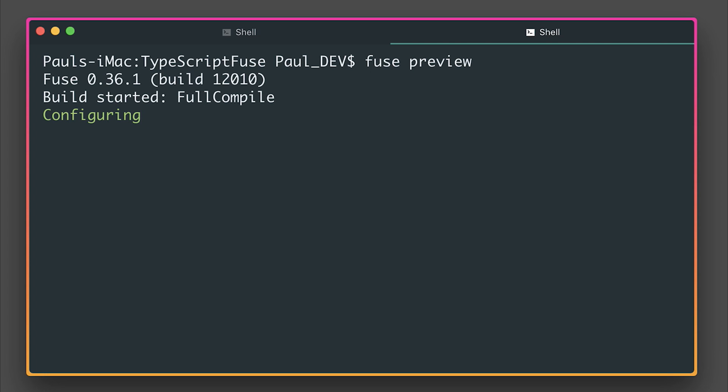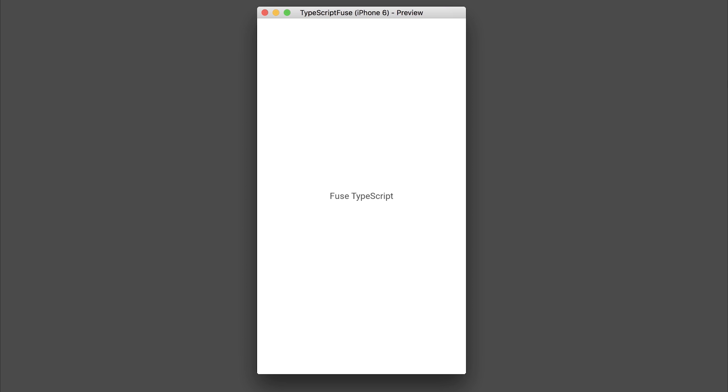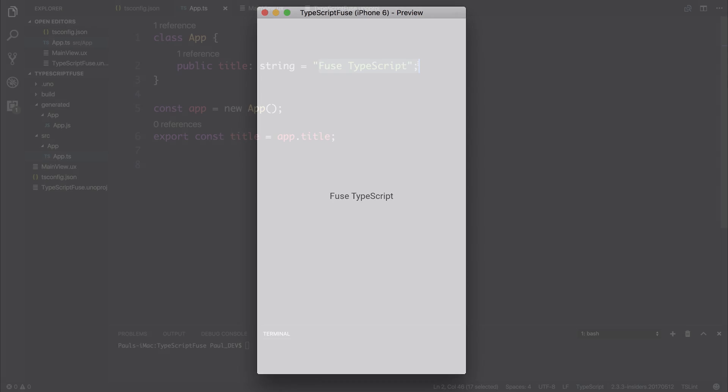This is going to start the build process. And we should see the application on screen. And there we have it. We have Fuse TypeScript in the middle of the screen. That's been transpiled down from our TypeScript to JavaScript. And then we're displaying the results of that on screen.